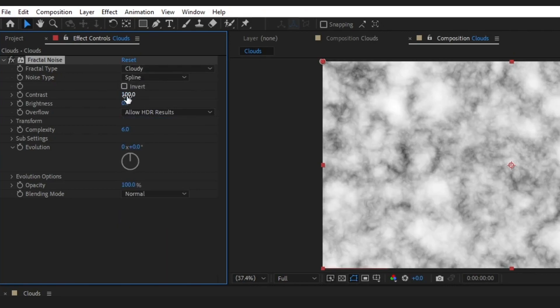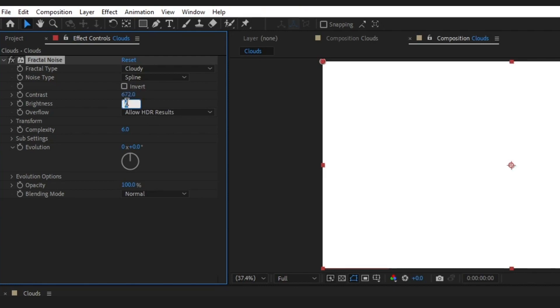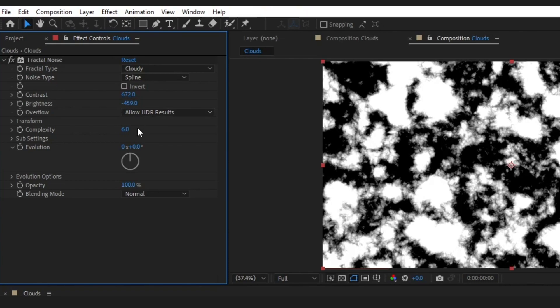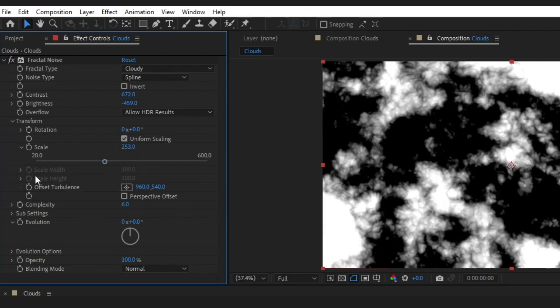Set it to Cloudy Spline. The numbers that I'm putting in really aren't overly important. You can follow along just to make sure it's kind of looking the same, but I'm actually going to show you how to add some controllers in a second so that you can actually just completely customize the way these clouds are going to look.